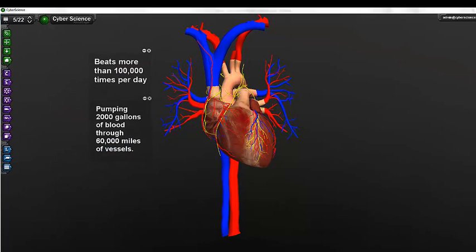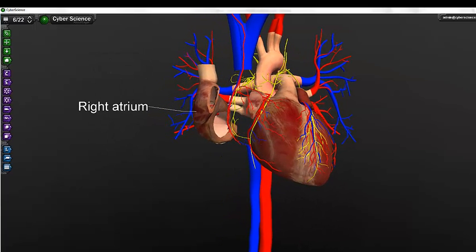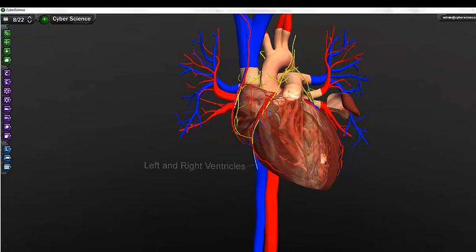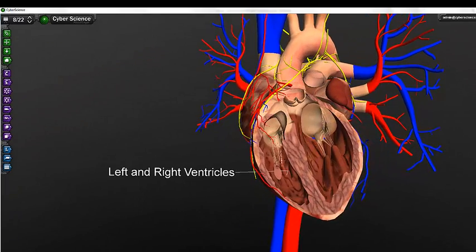About the size of your fist, the human heart is the most important muscle in the body. It beats more than 100,000 times per day, pumping over 2,000 gallons of blood through 60,000 miles of vessels. The human heart is made up of four chambers: the right atrium, the left atrium, and the left and right ventricles.